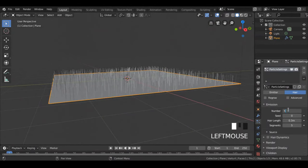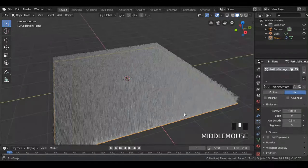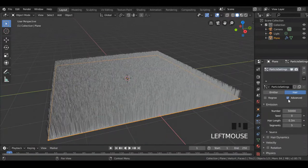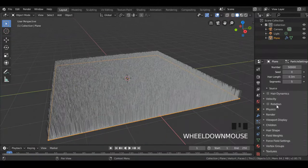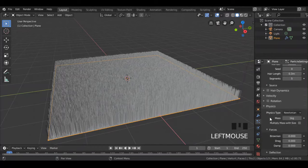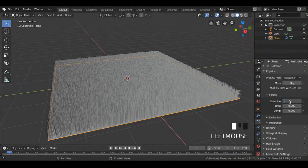Also increase the number to say 50,000. Now mark the advanced option. Then below, select physics, and under the forces put Brownian value to say 0.3.